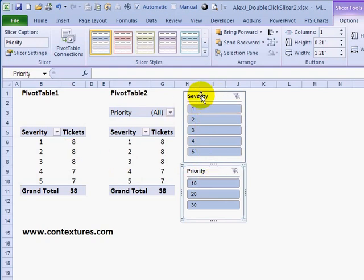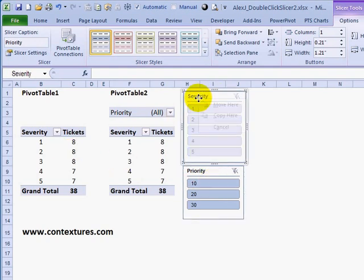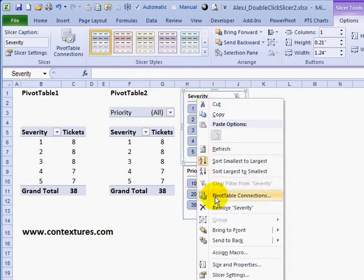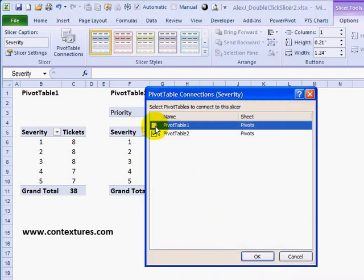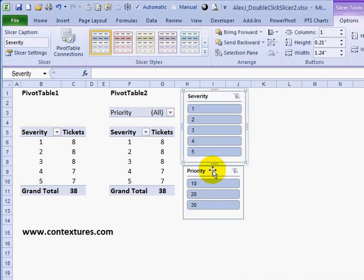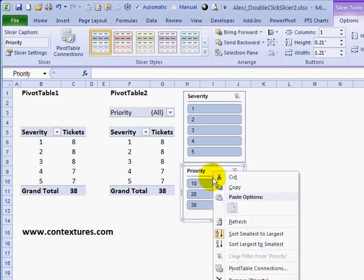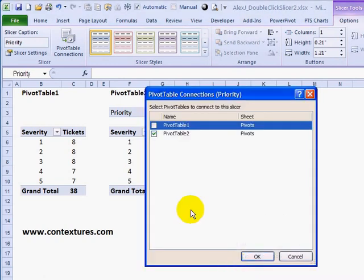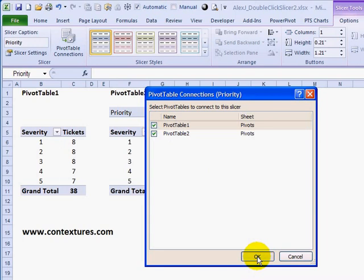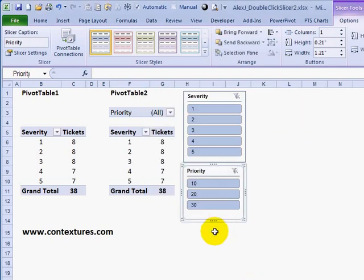To connect these slicers to both pivot tables, I can right-click on one, click Pivot Table Connections, and make sure both pivot tables are selected. Click OK, and I'll do the same for the other slicer — Pivot Table Connections, check both boxes, then click OK.